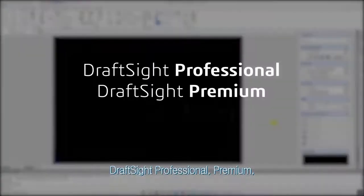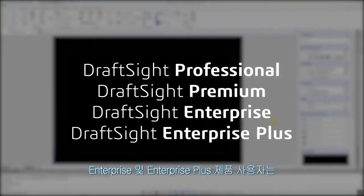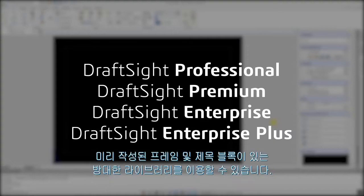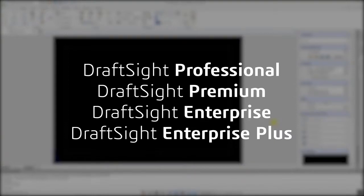DraftSight Professional, Premium, Enterprise, and Enterprise Plus product users now have access to a large library of pre-made frames and title blocks.